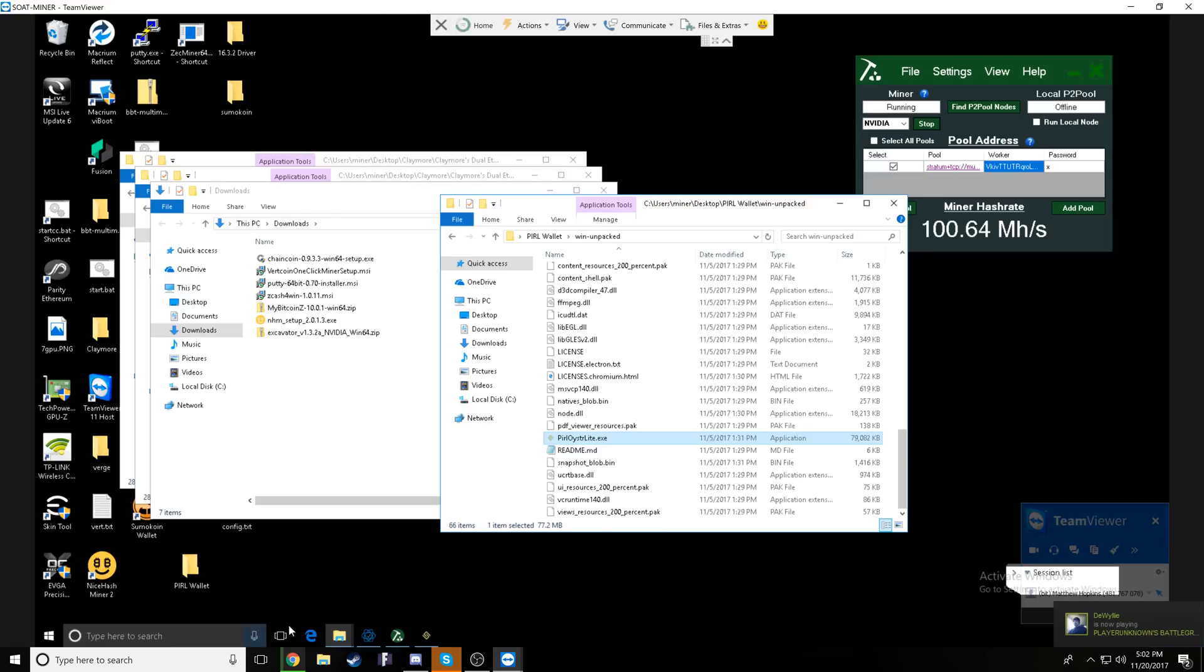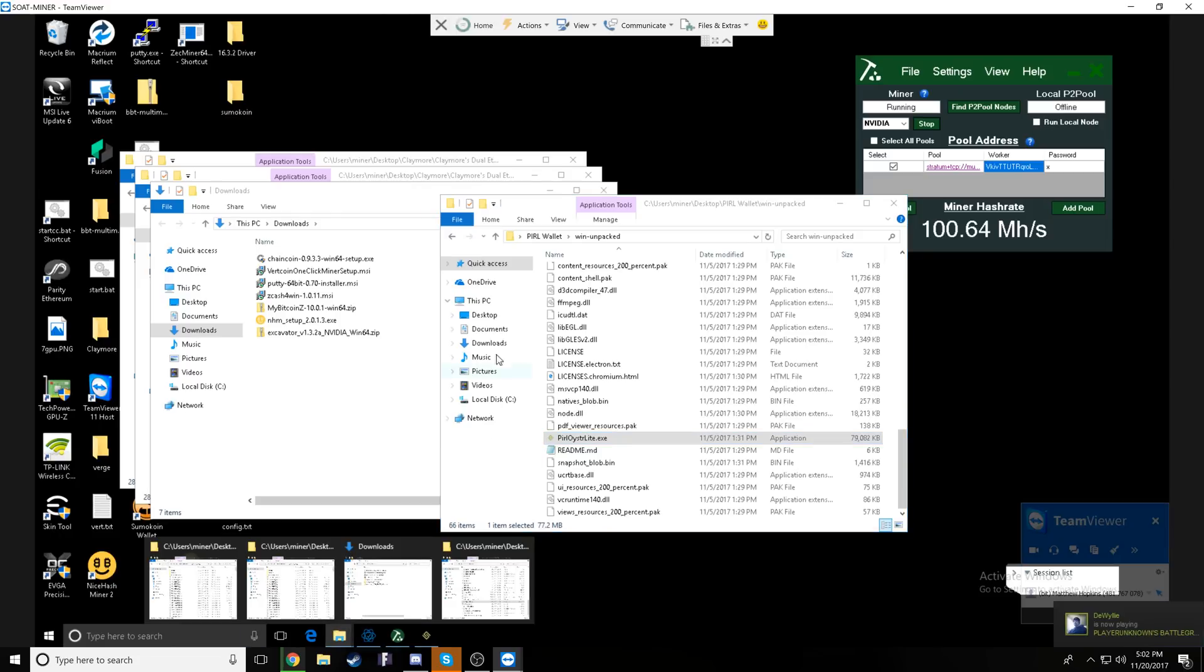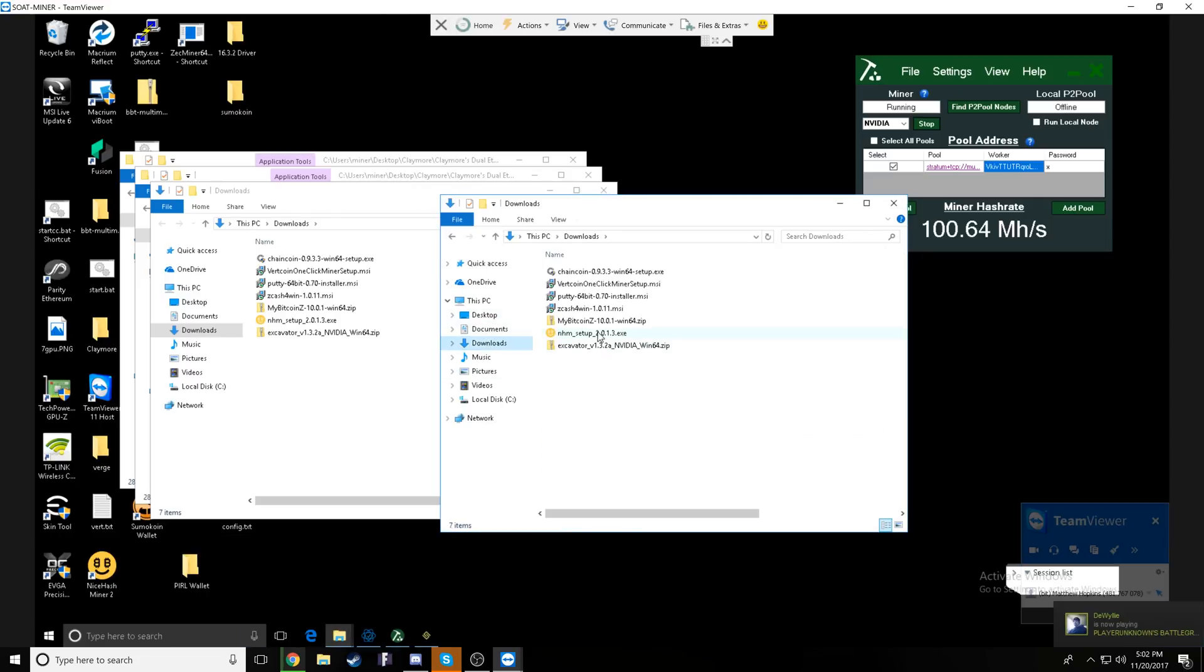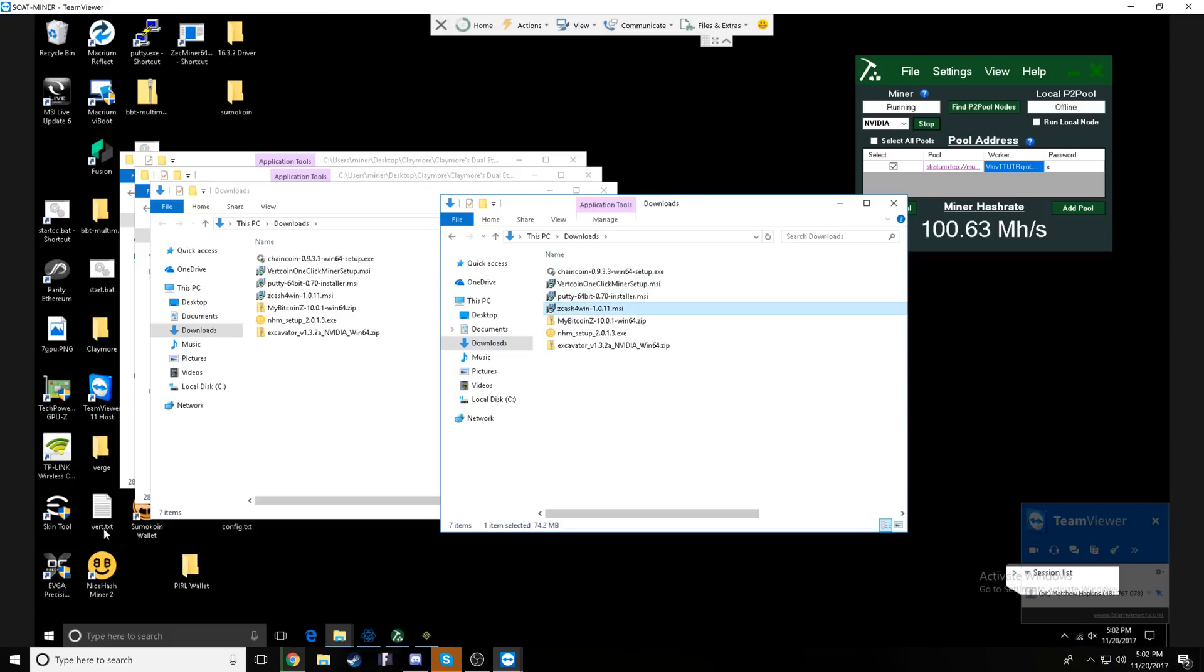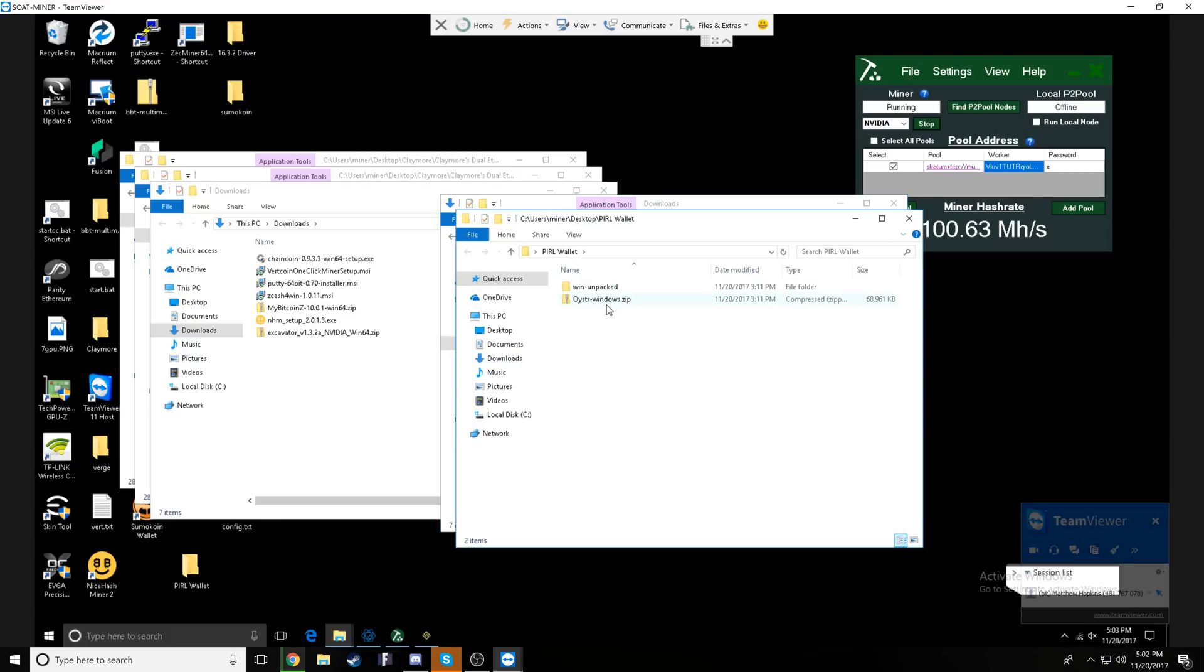So let's get that downloaded as well. Since we're impatient human beings, I'm going to go ahead and hop on to my miner to go over how to get the miner configured and start it up starting with the wallet.